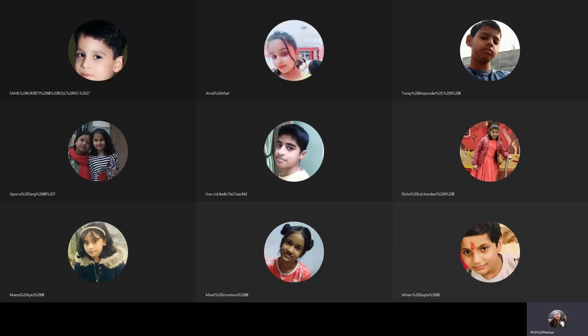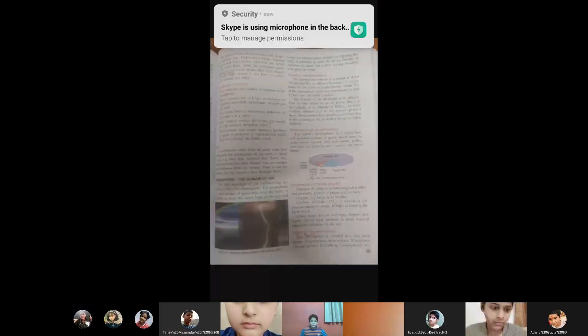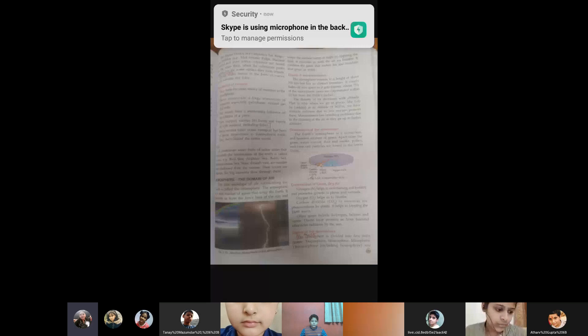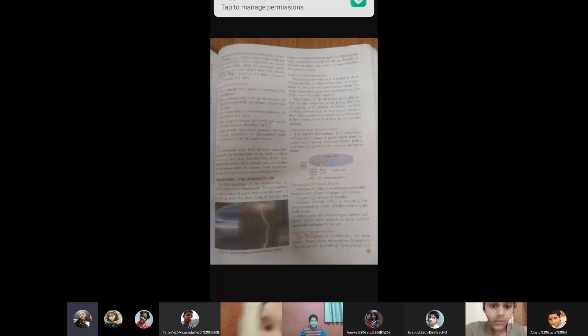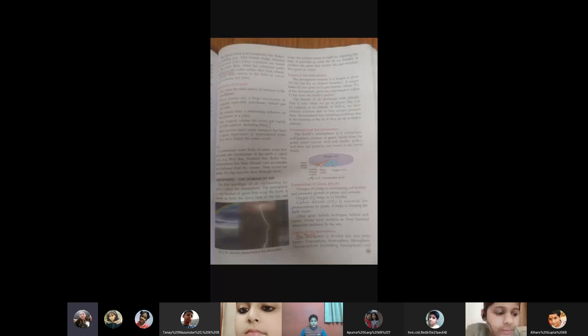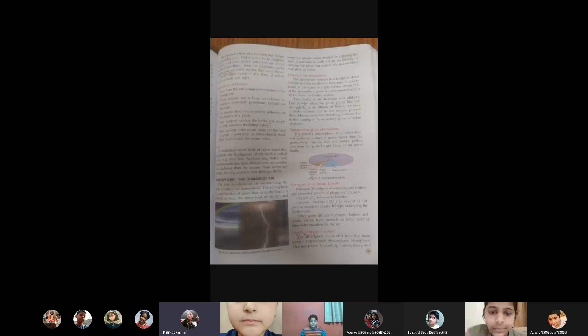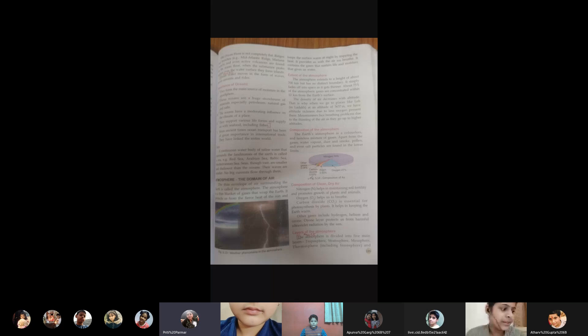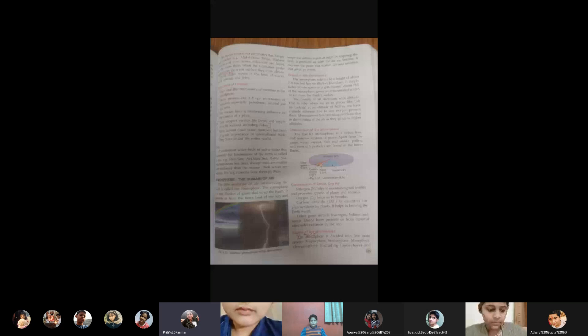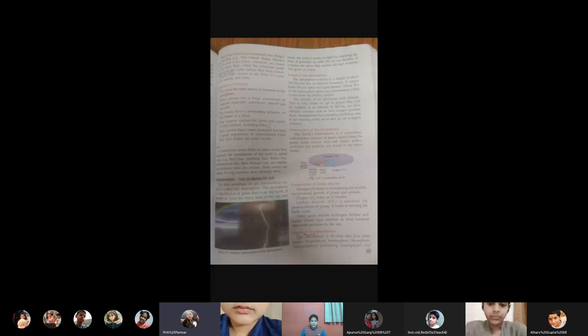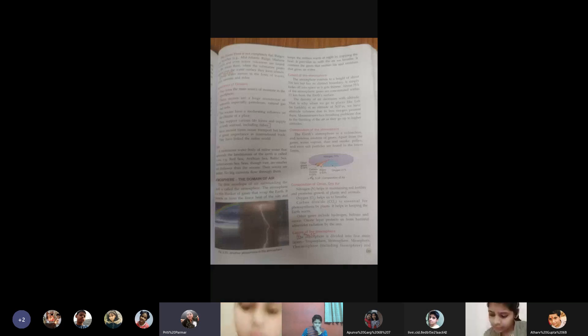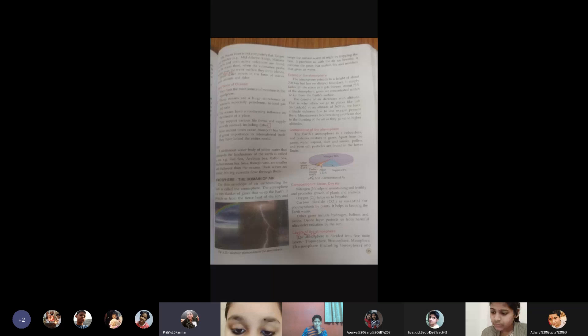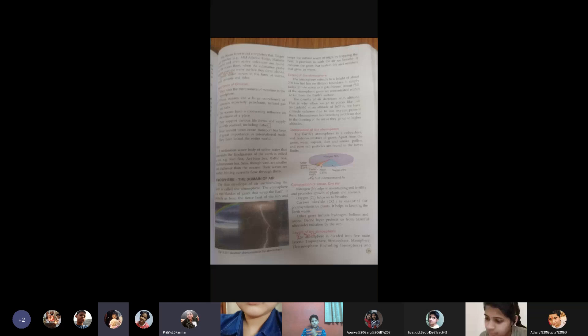And we take the lesson further: atmosphere, the domain of air. The thin envelope of air surrounding the earth is called the atmosphere. The atmosphere is a thin blanket of gases that wrap the earth. So it is that blanket of air which is wrapping the earth, providing it with essential gases.